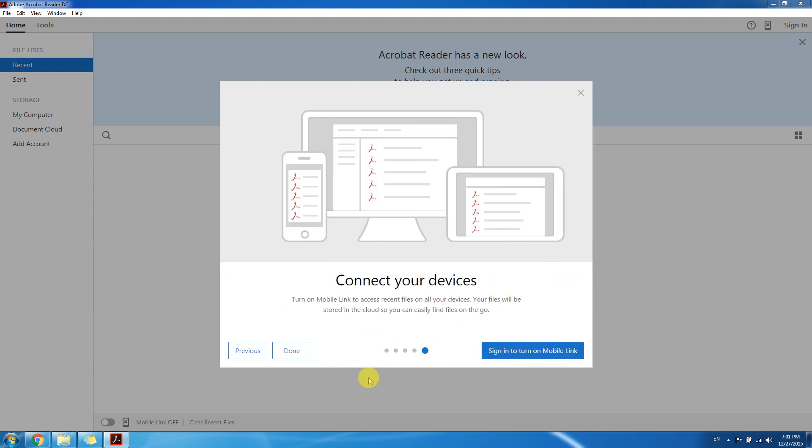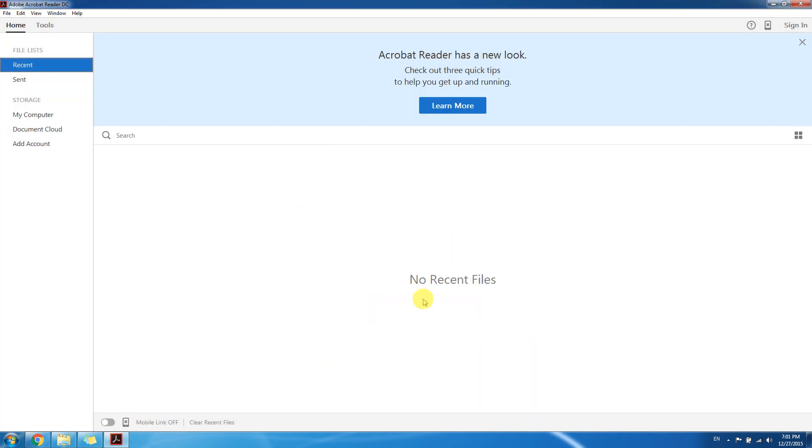It asks to sign up or sign in but no need, we can use it without that. Thanks for watching, hope you like my video and please subscribe to my channel to get more interesting videos. Thank you, goodbye.